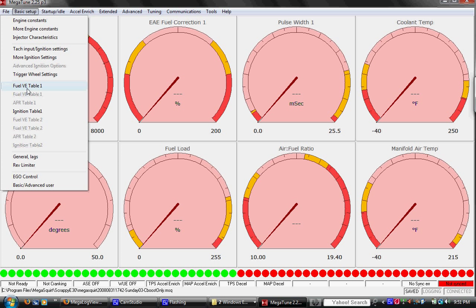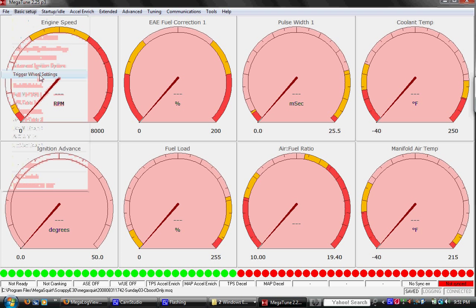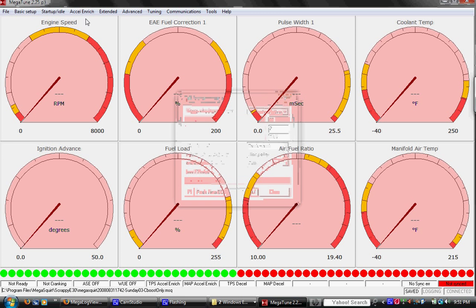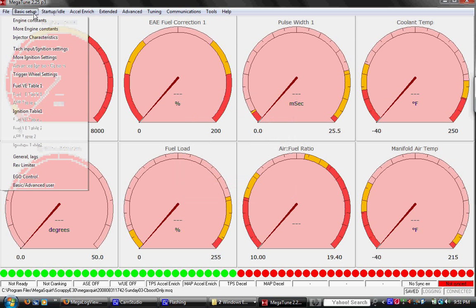We got basic setup for most of this. Engine constants, more injector and injector characteristics. This is going to be stuff we've already got set. It works. It's like some settings for the trigger wheel, for the crankshaft wheel, you know, 60-2, 60 teeth, 2 missing, 88 degrees between the missing teeth and TDC for number 1. Set it and forget it settings.